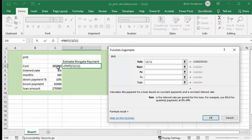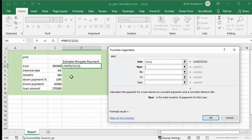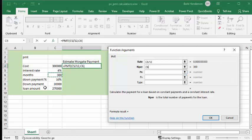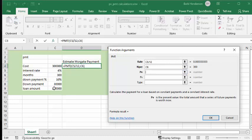And then we need the number of payments. Now the number of payments we calculated here was 300, which is 25 times 12. So let's click in the next number of payments and let's click in 300. And then we are going to go present value, which is what the total mortgage is going to be. So make sure we're in that one and we're going to click this.